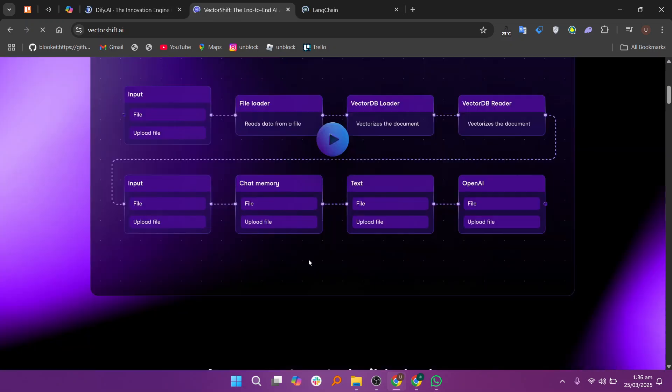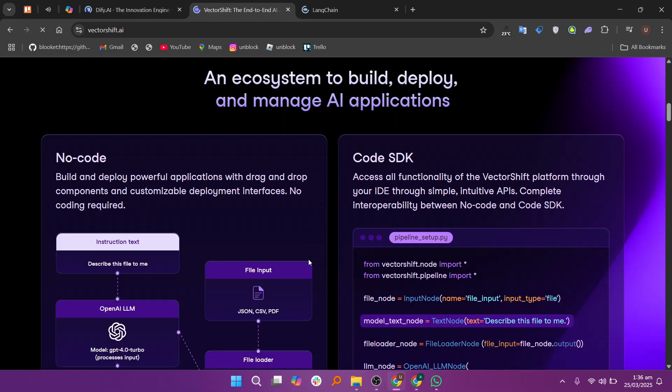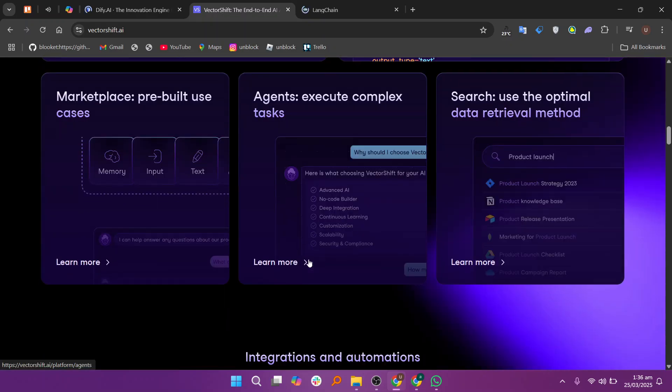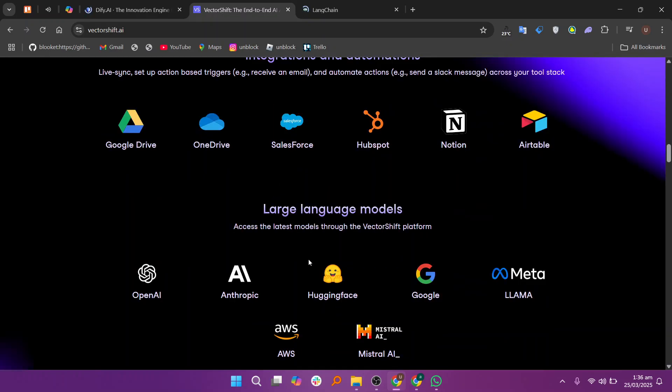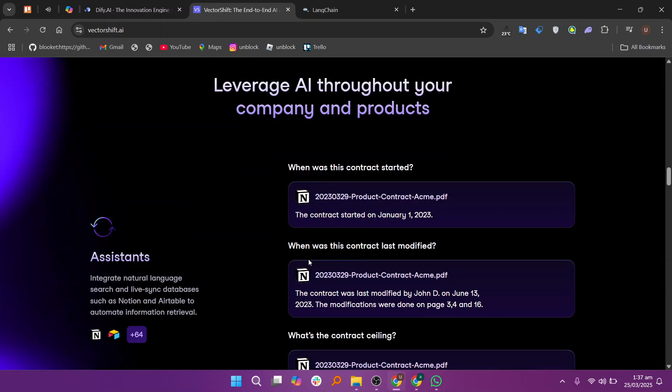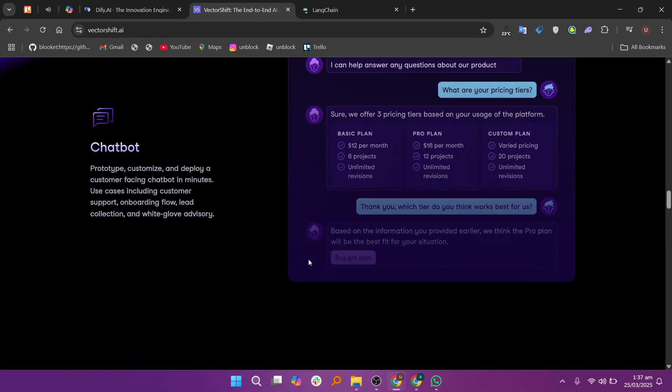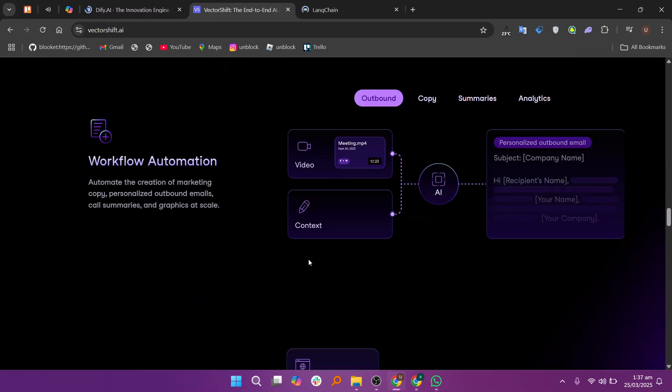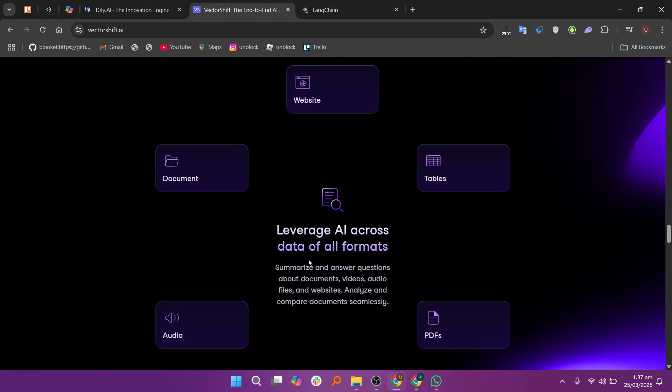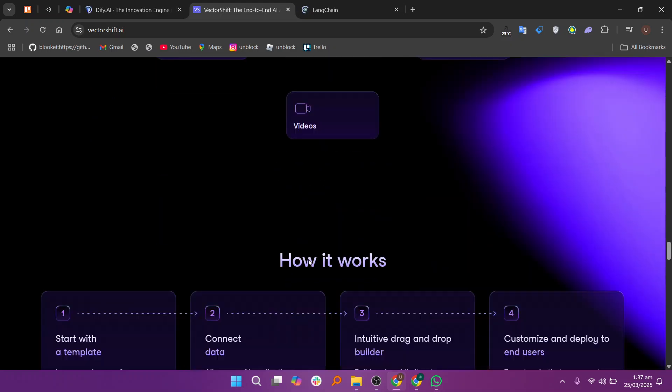VectorShift, on the other hand, focuses on AI agent orchestration, helping manage and connect different AI models efficiently. It's built for scalability, making it ideal for growing AI applications, but it requires some technical knowledge.